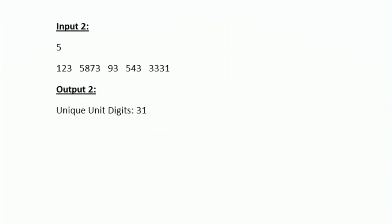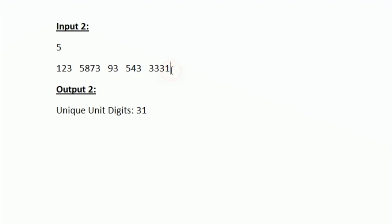Let us also look at another test case. In sample input 2, we are given 5 integers and their unit digits are 3, 3, 3, 3, and 1. There are only 2 unique digits: 3 and 1. After sorting them in descending order we get 3 and 1, which matches the expected output of 31.